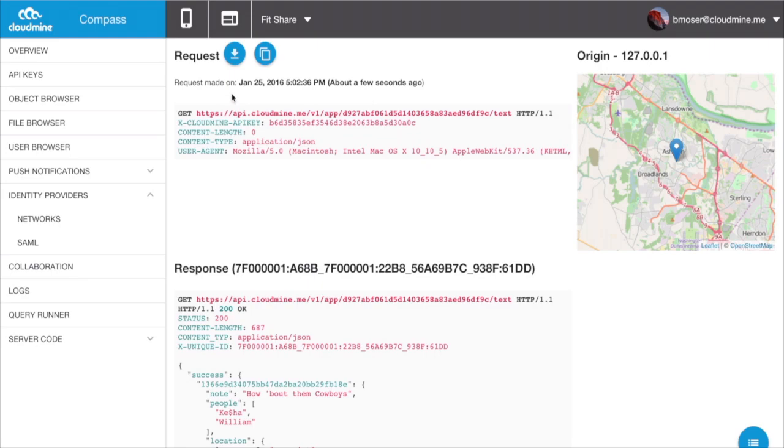You can also download a more verbose version of the logs, or copy the call directly to Curl to investigate further.